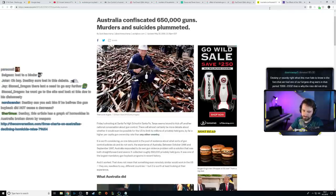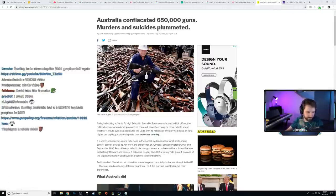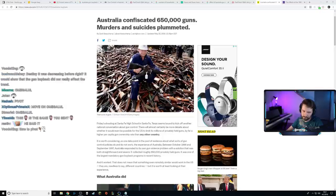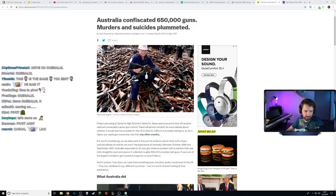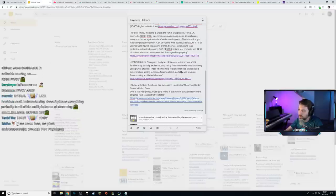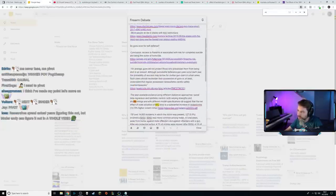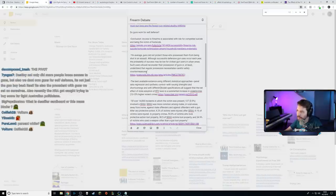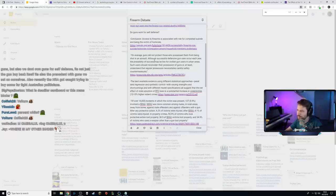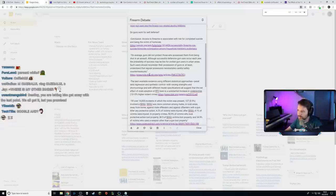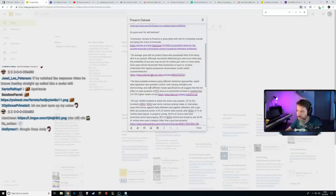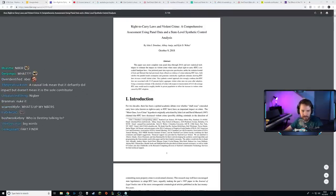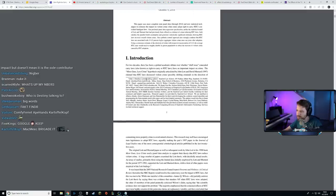Alright, let's move on to the causal link you applied between more lax gun laws and concealed carry and homicides — you expressed some contention with that in your response video. So from NBER I have this quote: 'The best available evidence using different statistical approaches — panel data regression and synthetic control — with different model specifications all suggest that the net effect of state adoption of RTC laws is a substantial increase in violent crime, 13 to 15 percent higher.'